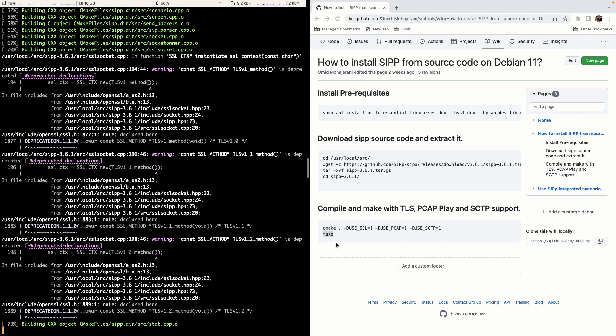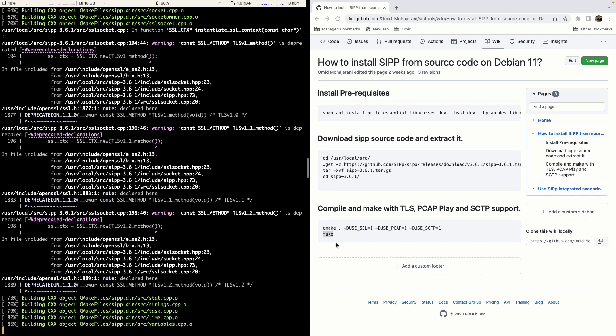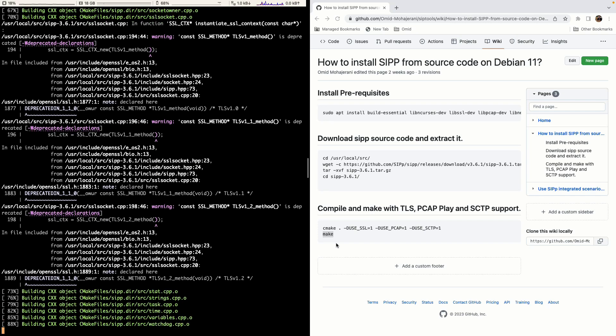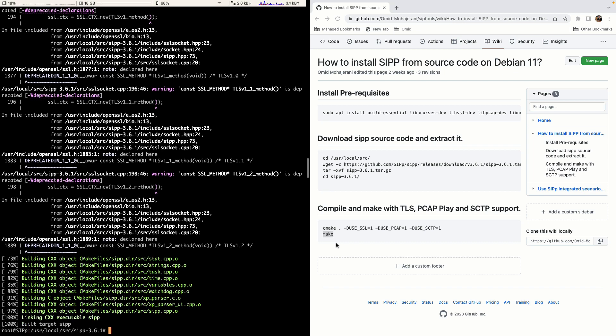Thank you for watching this video. In the next part of this series we will learn how to use the default and integrated UAC scenarios in SIPp.